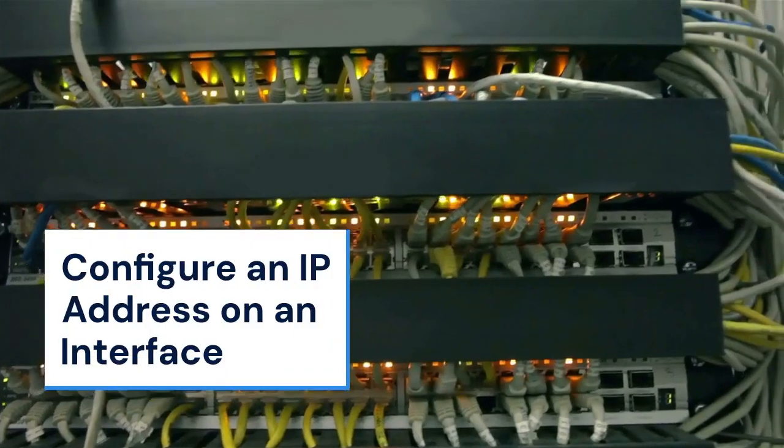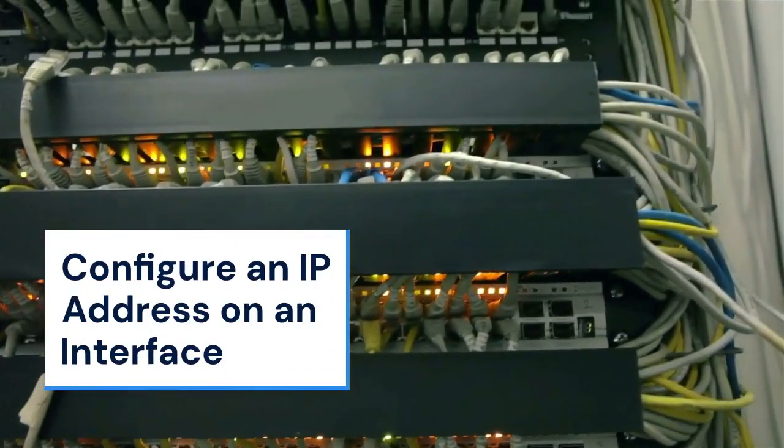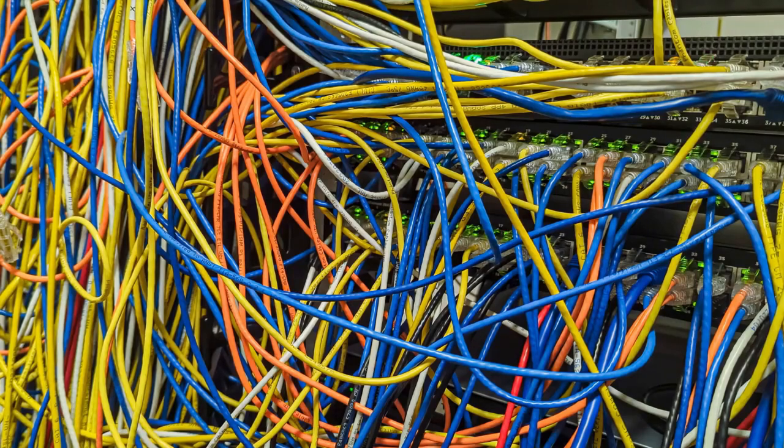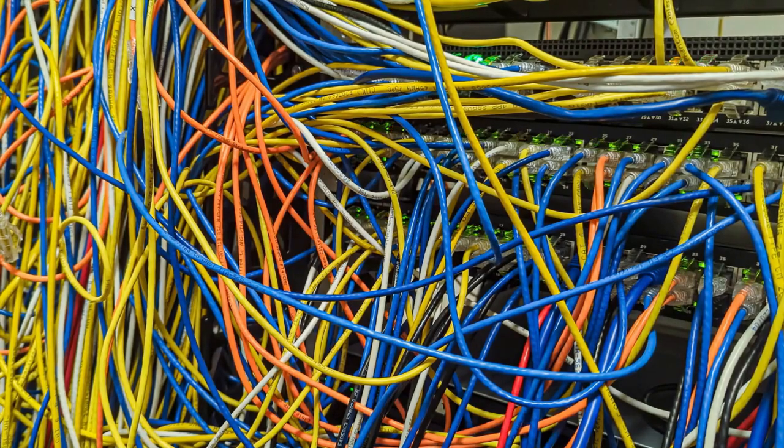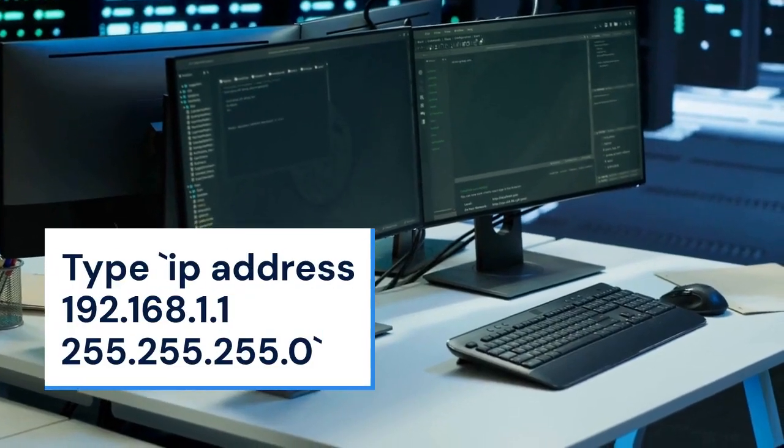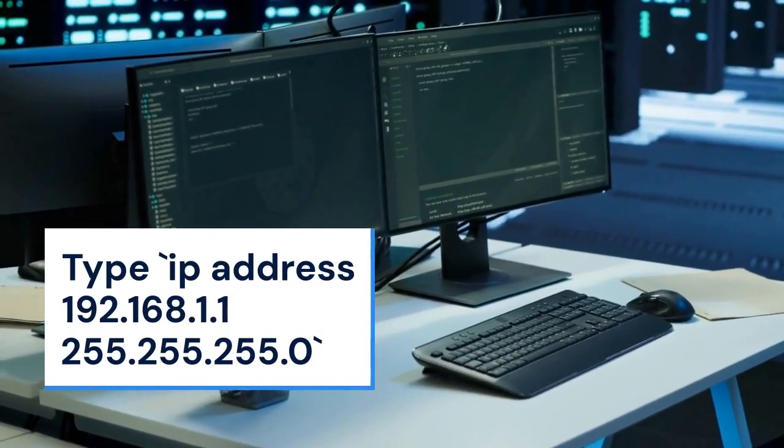Now, let's configure an IP address on an interface. For example, to configure Gigabit Ethernet 0.0.0, type interface Gigabit Ethernet 0.0.0.